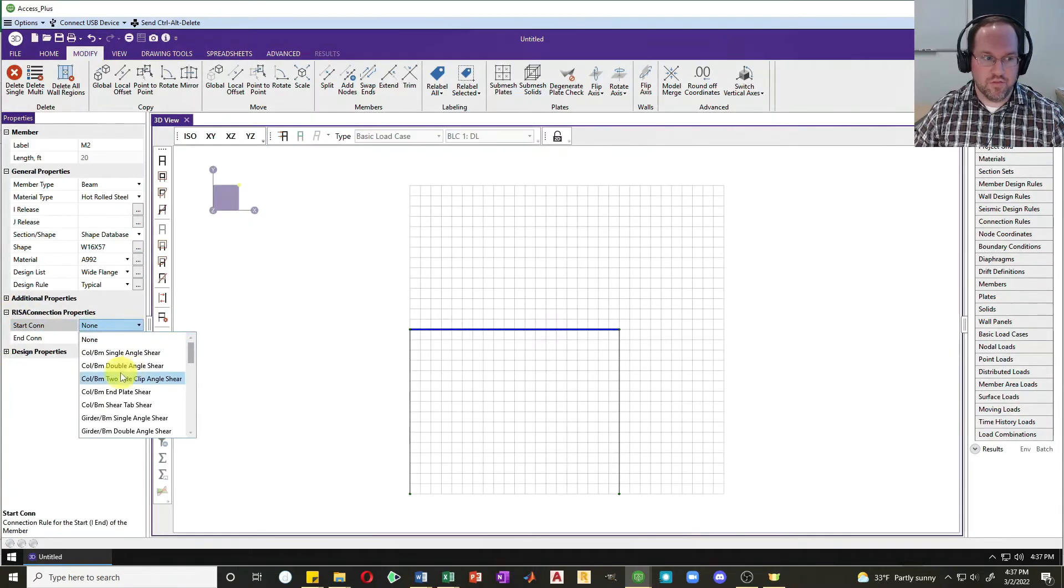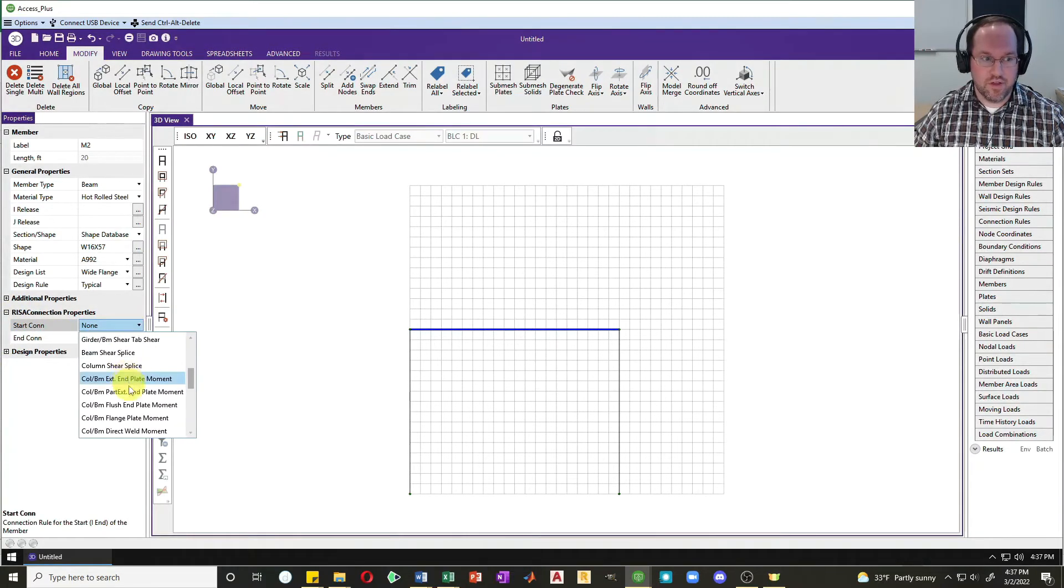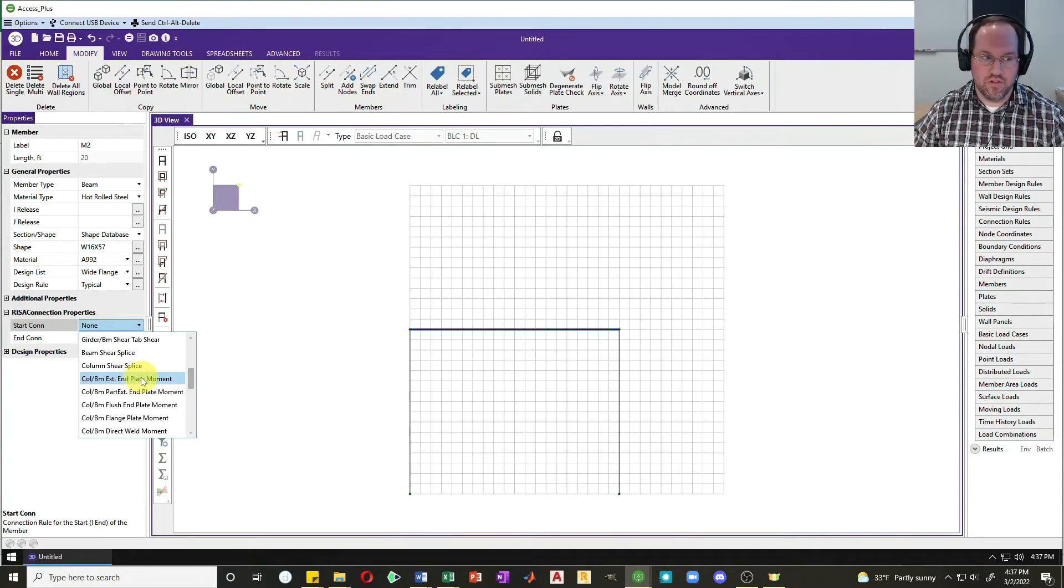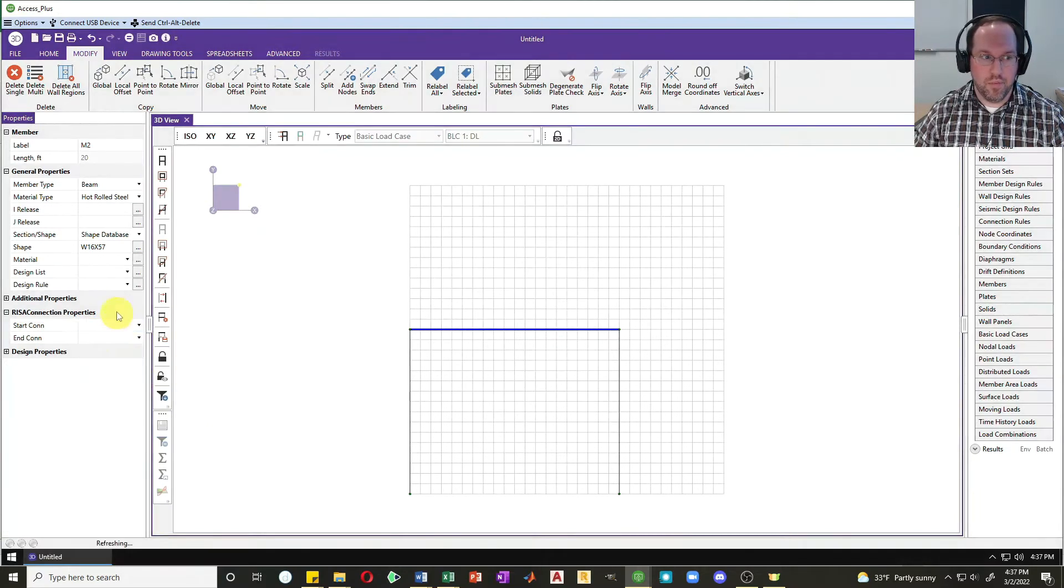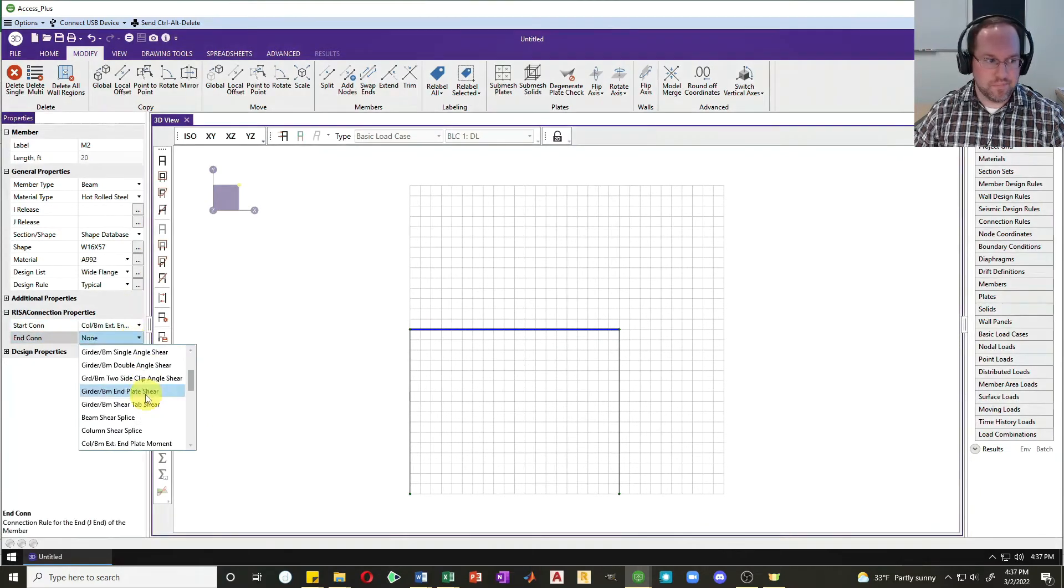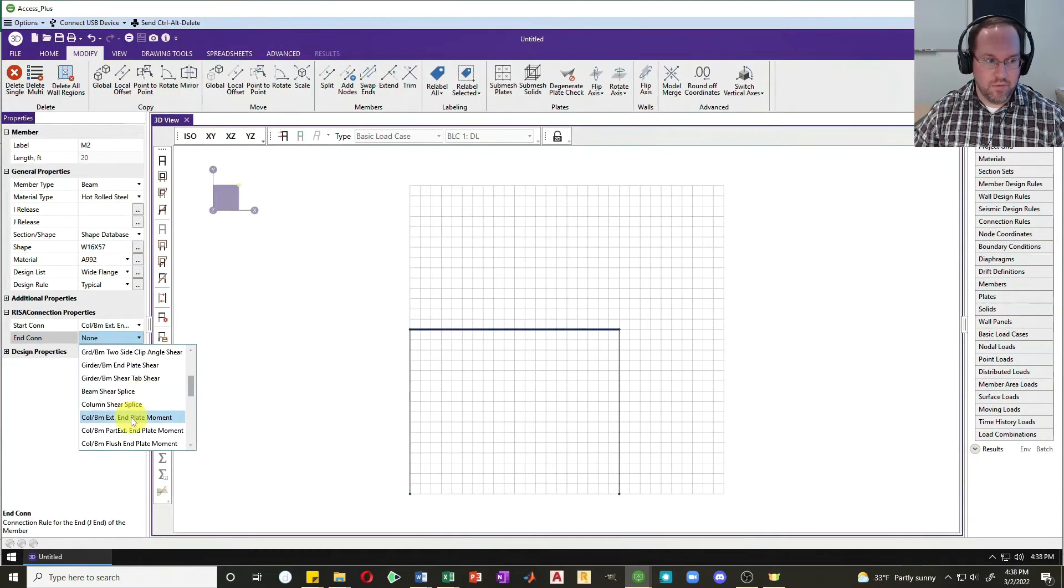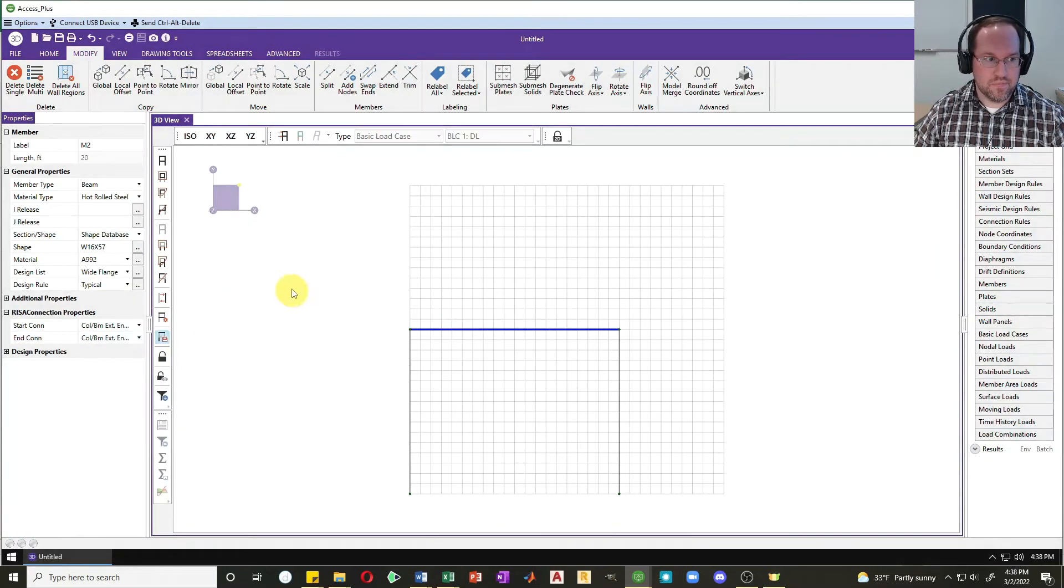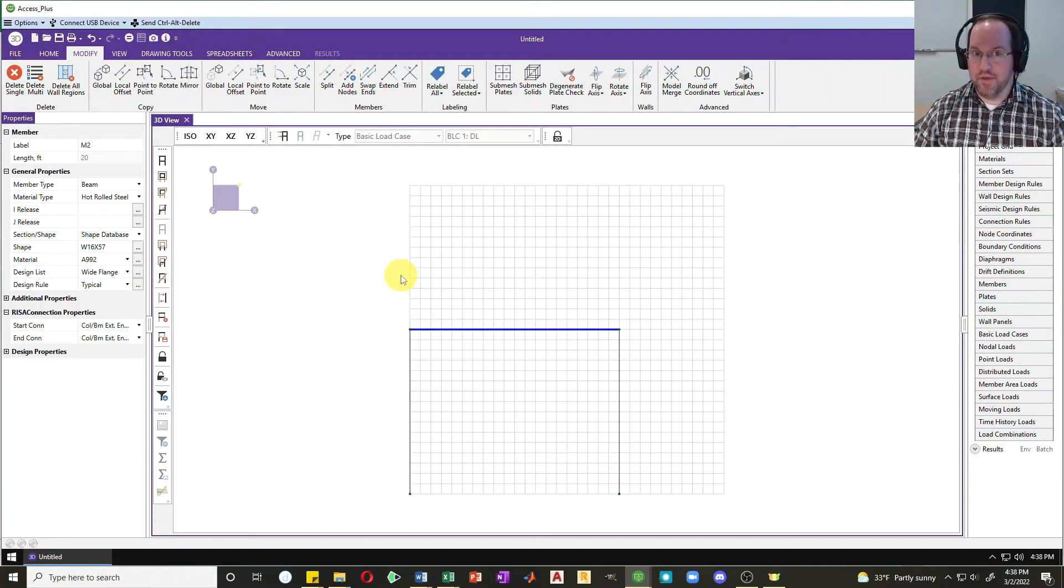Now I'm going to create some RISA connections at the two ends of that beam. Let's say we have column to beam moment type connections so they're able to resist a moment. Let's just use this end plate moment connection just for this example. Do that for both ends.